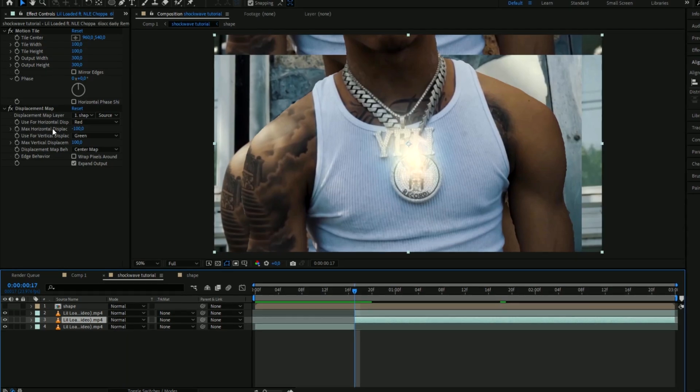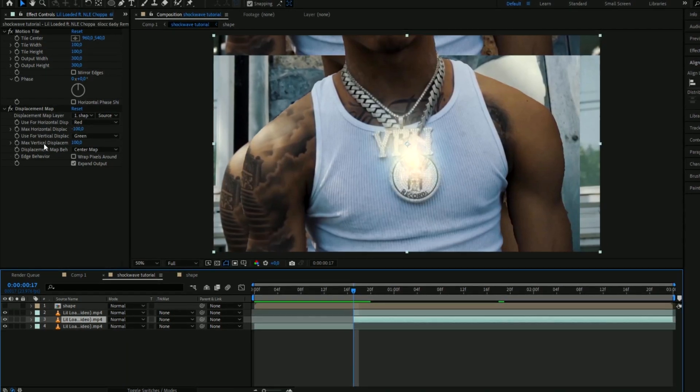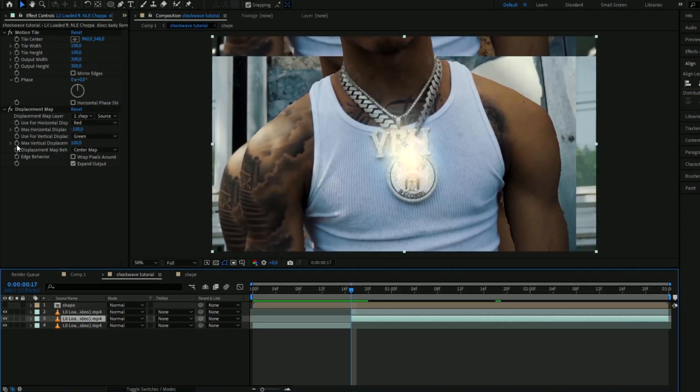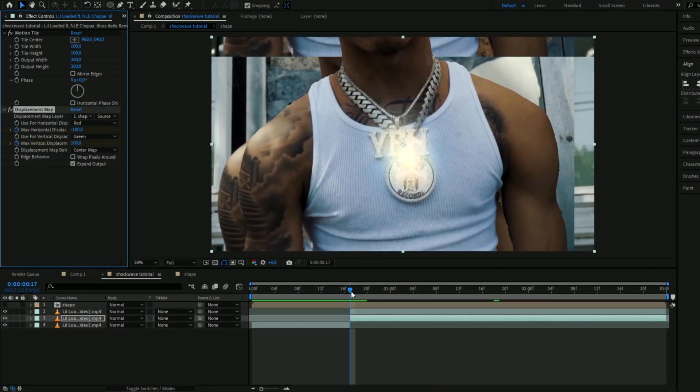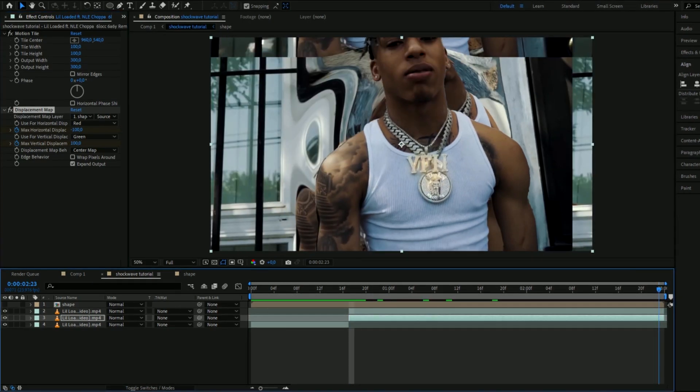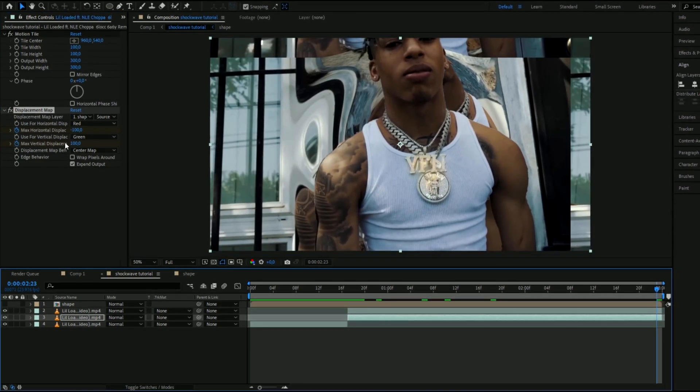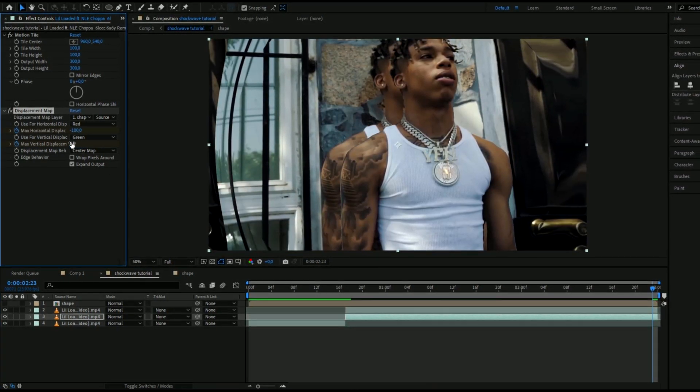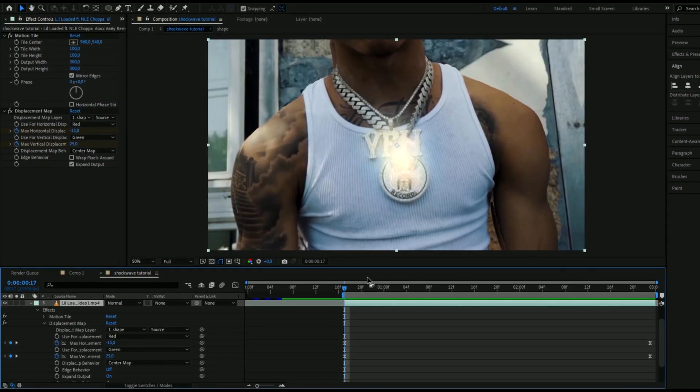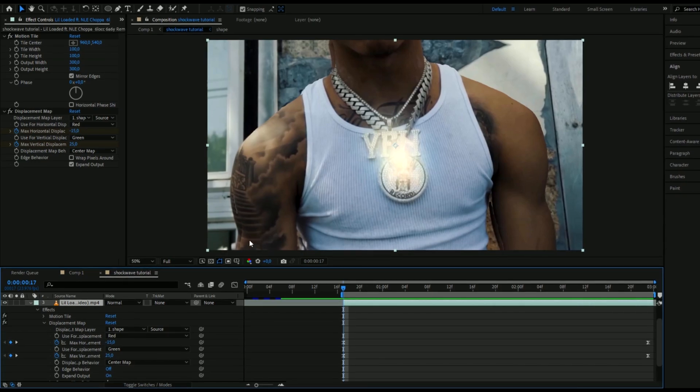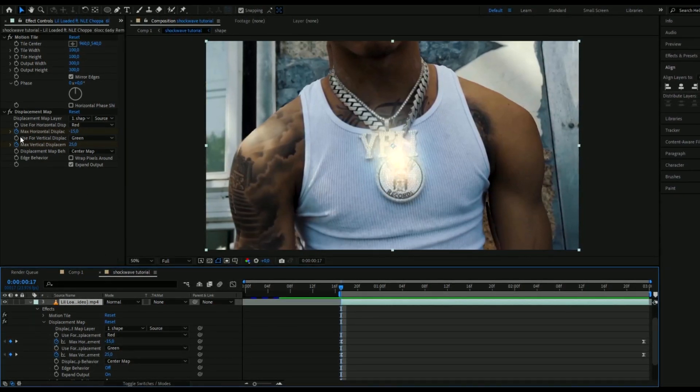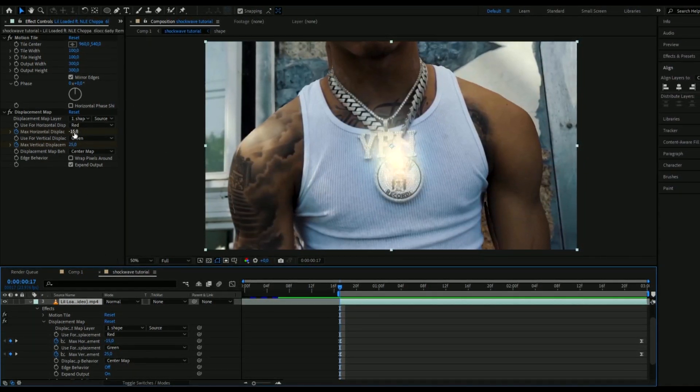Go back to your main composition and here we're going to keyframe the max horizontal displacement and the max vertical displacement. So you're going to keyframe both of them, go to ending, set them both to zero.